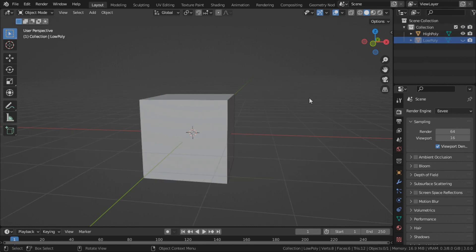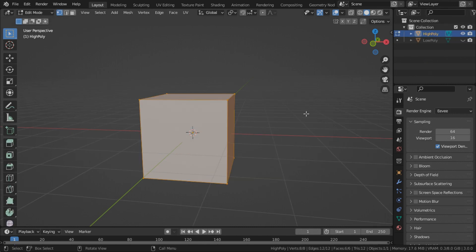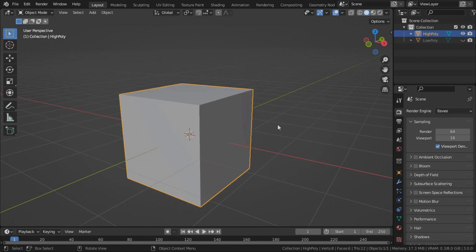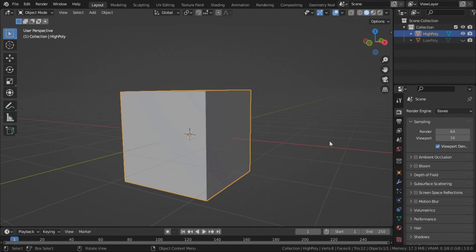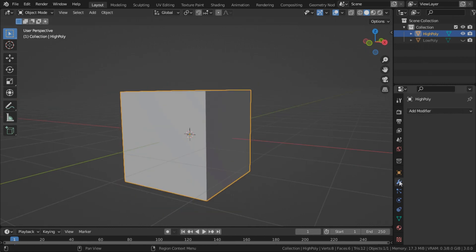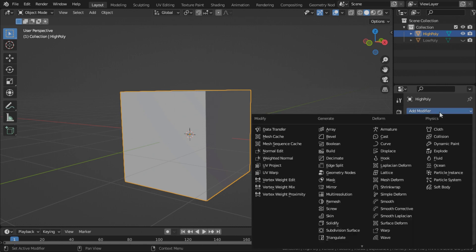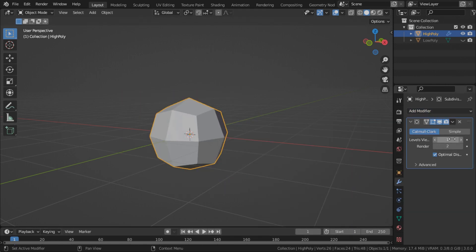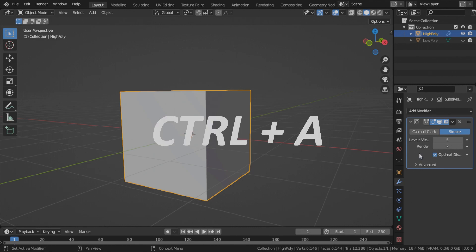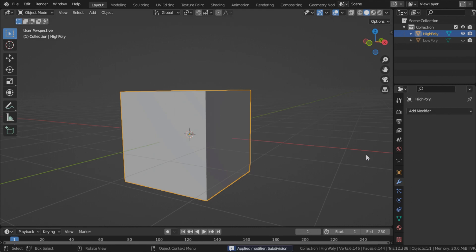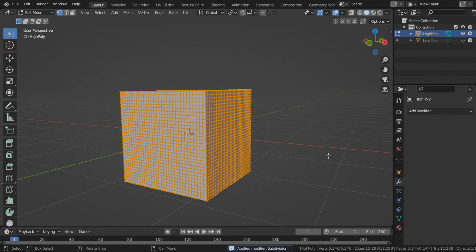Hide the low poly cube. So for the high poly cube, we will need to add some polygons to it for it to live up to its namesake. So we'll use a subdivision surface, simple, set it to 5, and press Ctrl A to confirm it.